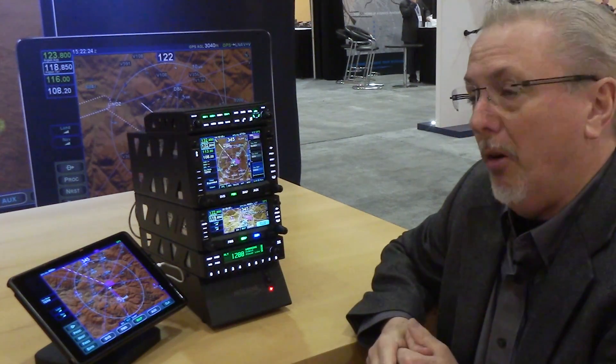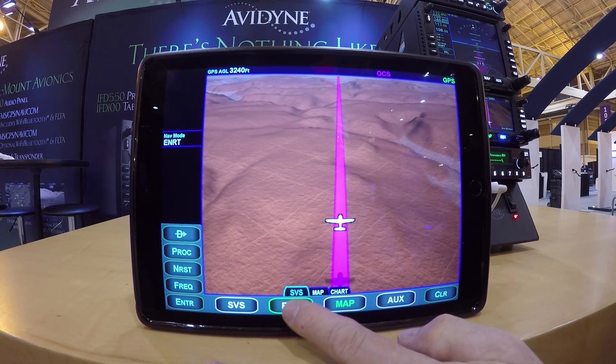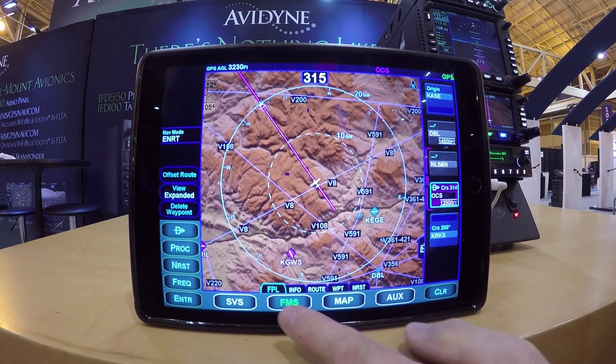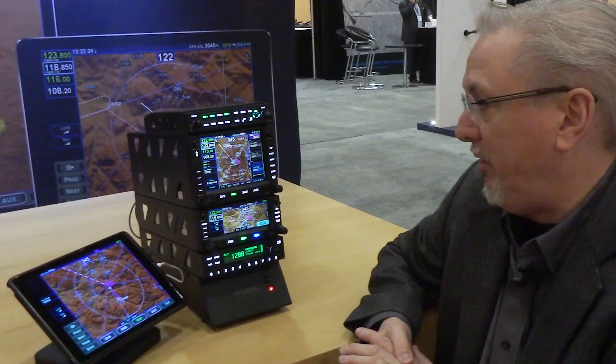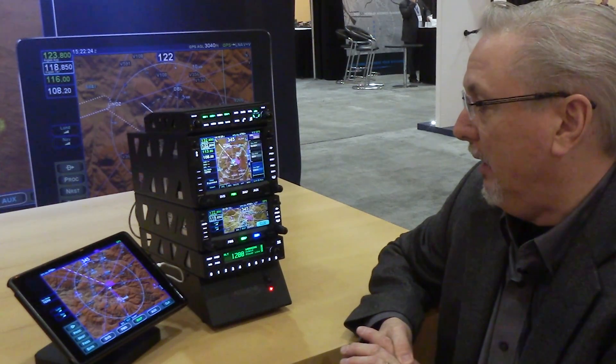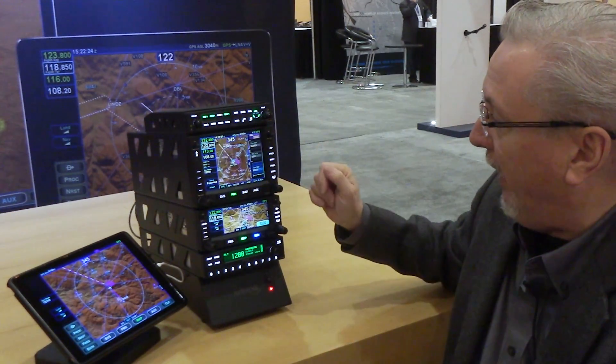We've also enabled our own IFD 100 app, which we've launched here and certified as part of this 10.2 certification. Let me take you through a little bit of that.